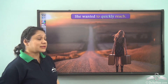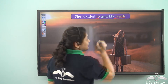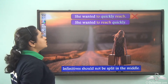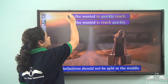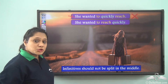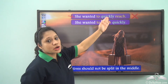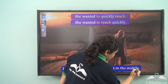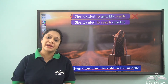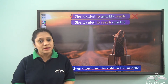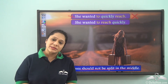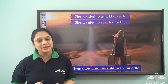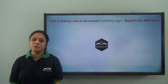In this sentence, 'to reach' is the infinitive, but the sentence with a word inserted in the middle does not sound correct — that is not the correct usage. The correct usage is 'she wanted to reach quickly.' Remember that infinitives should not be split in the middle. Today we have learnt about infinitives — they are non-finite verbs and we have seen their usage in various kinds of sentences.